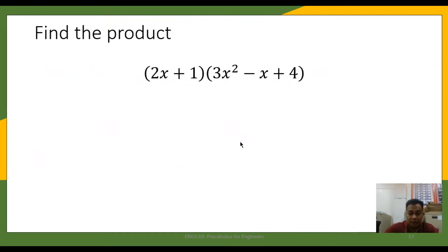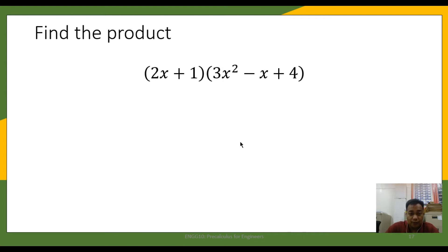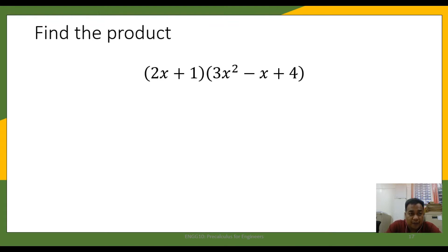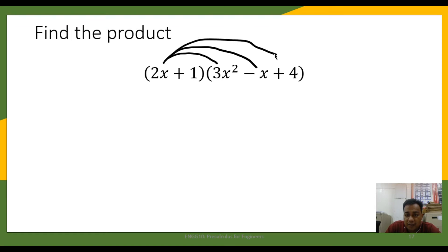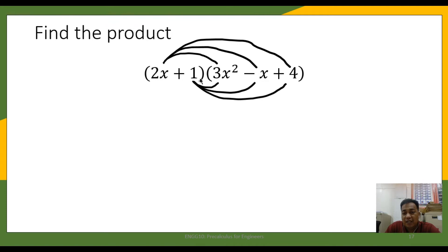We shall illustrate these steps in the following example. We are going to multiply the two polynomials 2x plus 1 and 3x squared minus x plus 4. Based on the distributive property, we are going to distribute each of the terms in the first polynomial to each of the terms in the second polynomial. So 2x will be multiplied to each term in the second polynomial, and then the second term of the first polynomial, 1, will also be multiplied to each term.